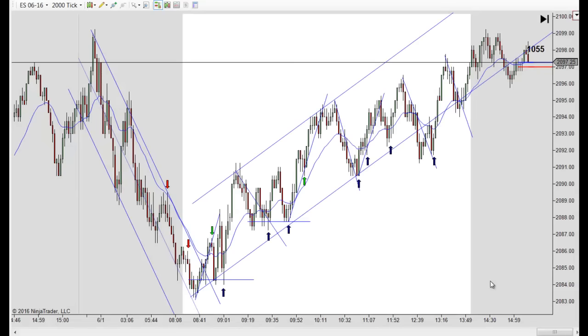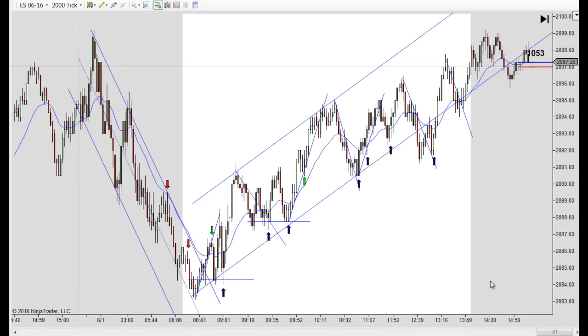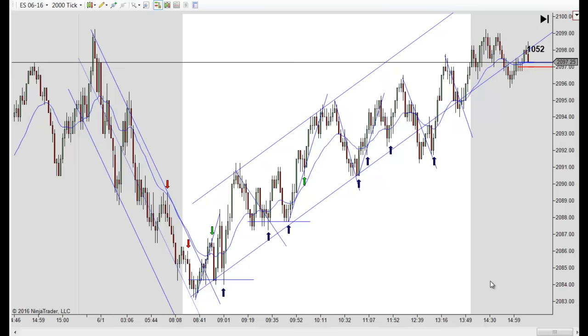Hey, it's Mac with PriceActionTradingSystem.com and it is Wednesday, June 1st.